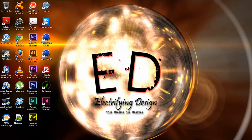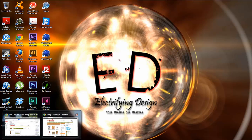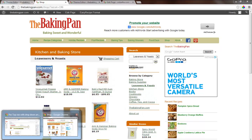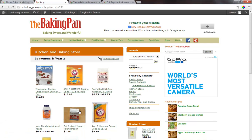We're going to go over what and how we linked to the category page. This is very similar to the last video here. All we're going to do is say we want to go to baking supplies.